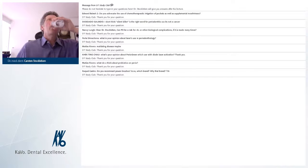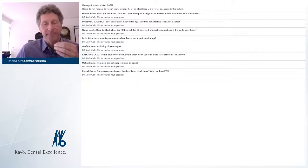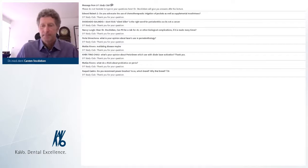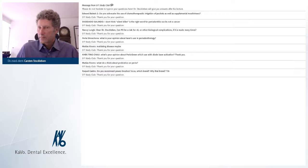Further questions for Dr. Stokleben may be submitted directly on the website on the courses page under the Ask the Expert tab. Please visit the DT Study Club educational platform at www.dtstudyclub.com and keep an eye out for our growing schedule of online courses. Thank you again to all, take care, and goodbye.